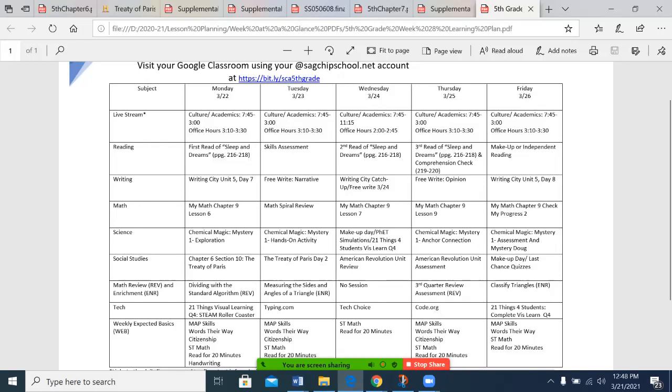Math, we do have a spiral review, which is another one of those skills assessments. So again, to give me an idea of where I need to focus with your student in the final quarter, making sure they have all of those tools. And then we have a check my progress that covers lessons 6 to 9. It is not a typo that we skipped lesson 8 for right now.